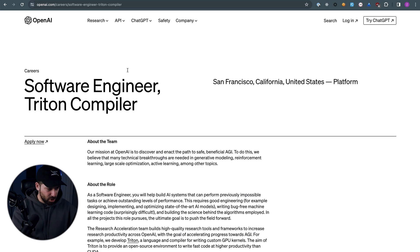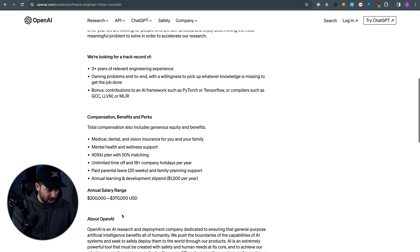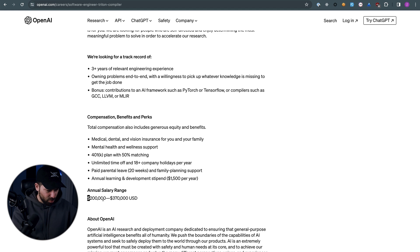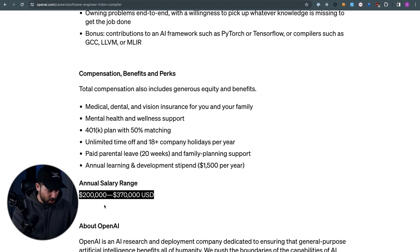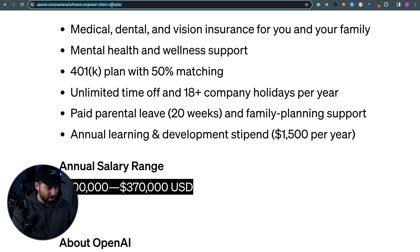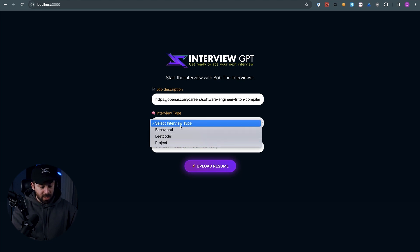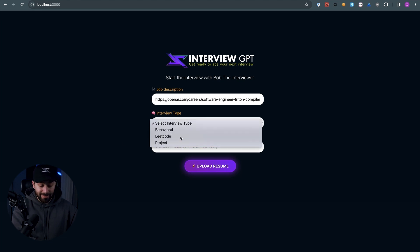So I found this job description from OpenAI for software engineer — the salary is $200K to $370,000. I copy the job description, drop it in, pick LeetCode as the interview style, and then for the money, just to make it interesting, I'm going to put $1. Let's see what it does.